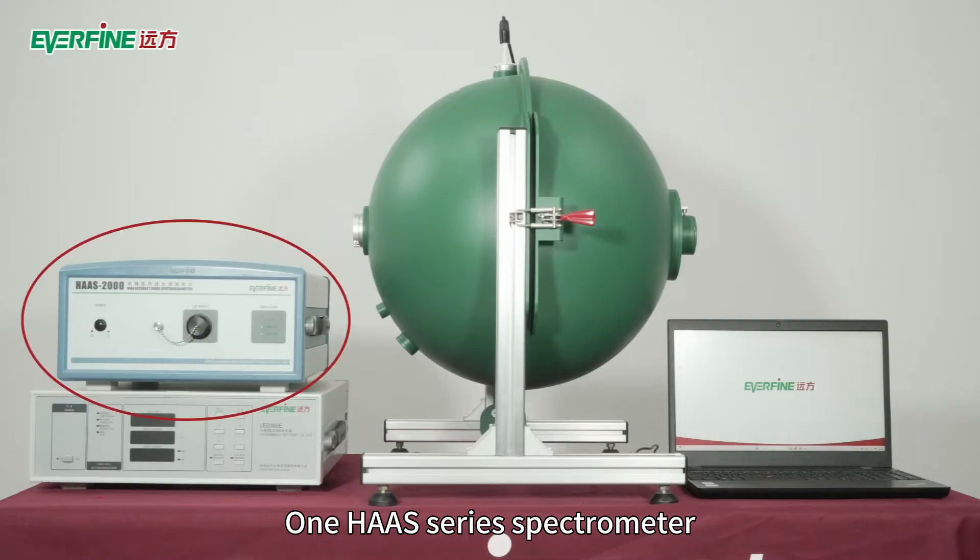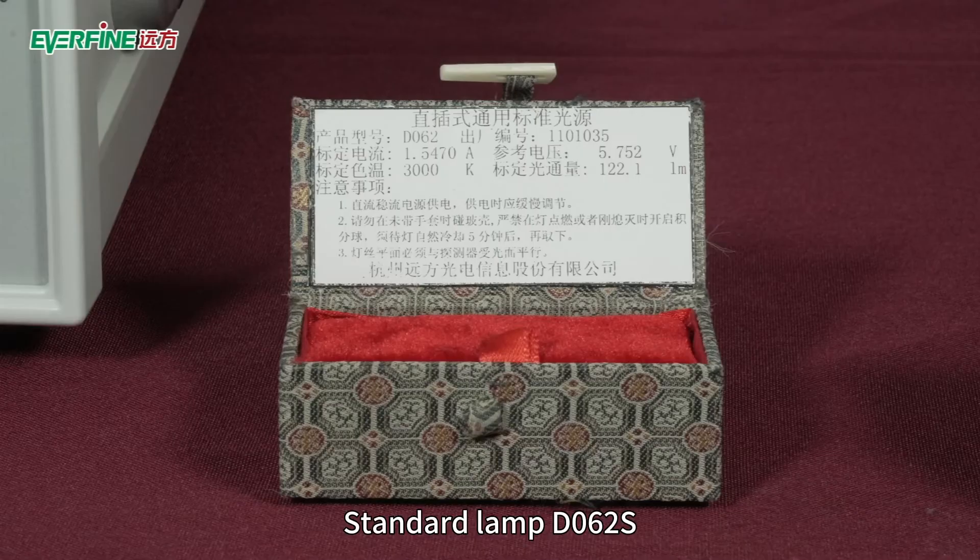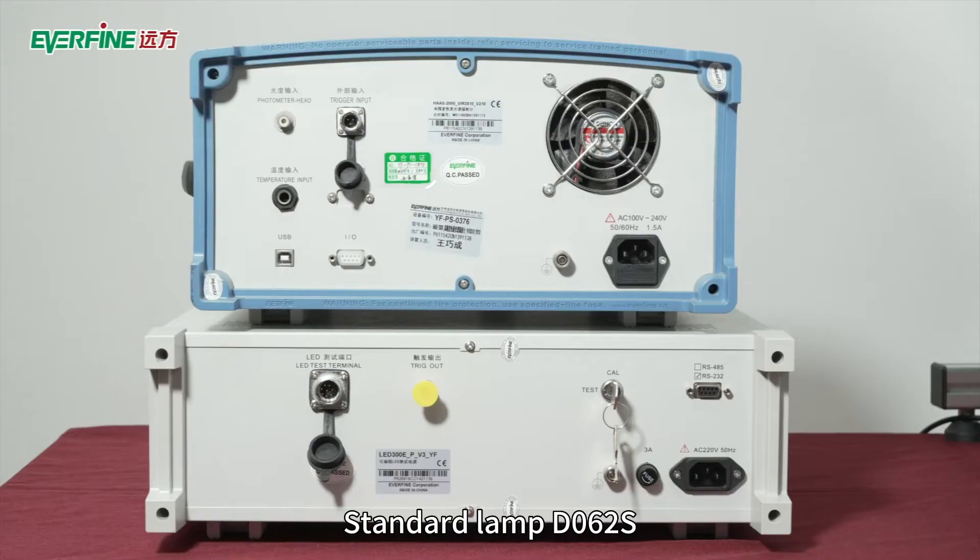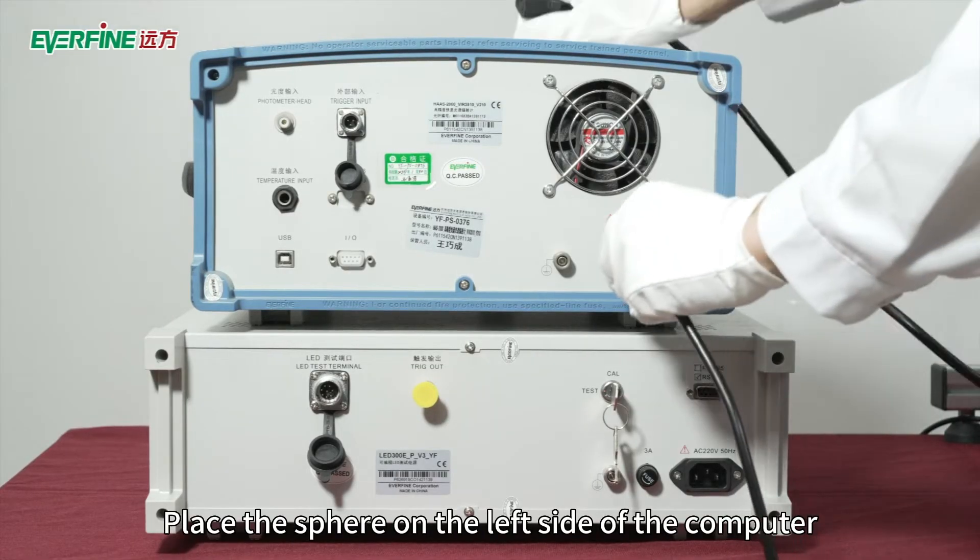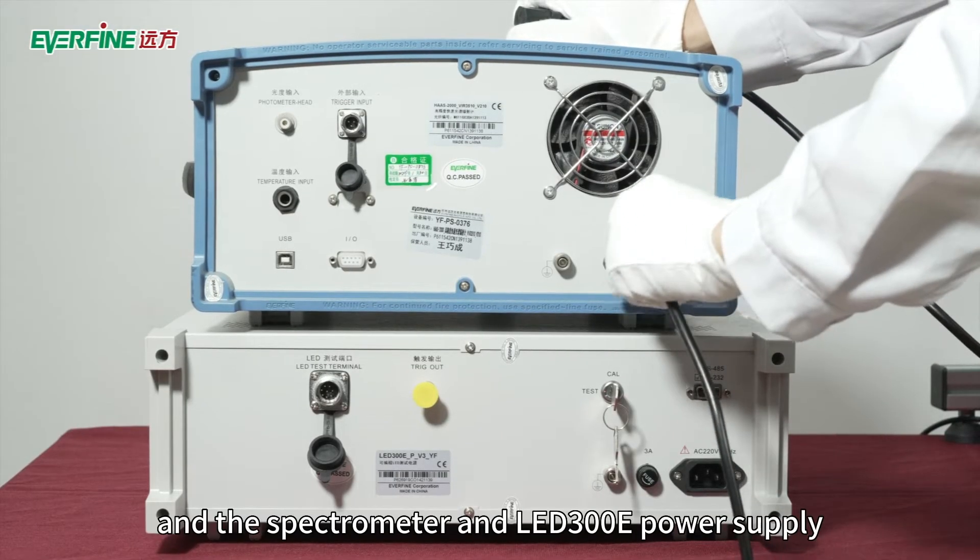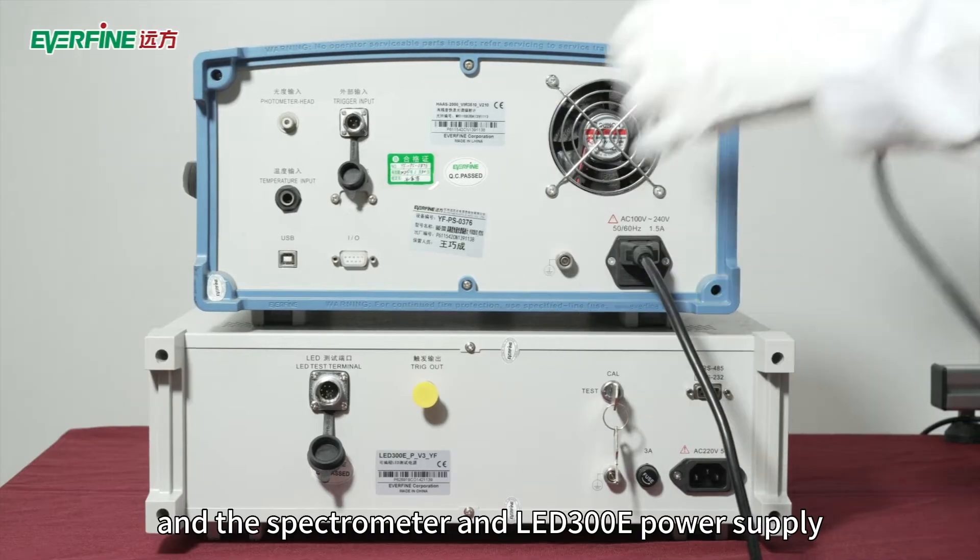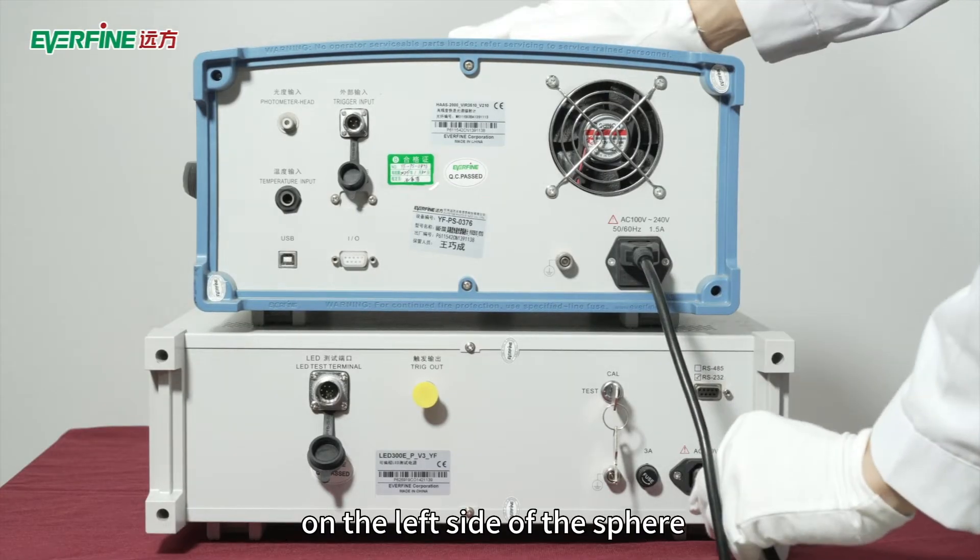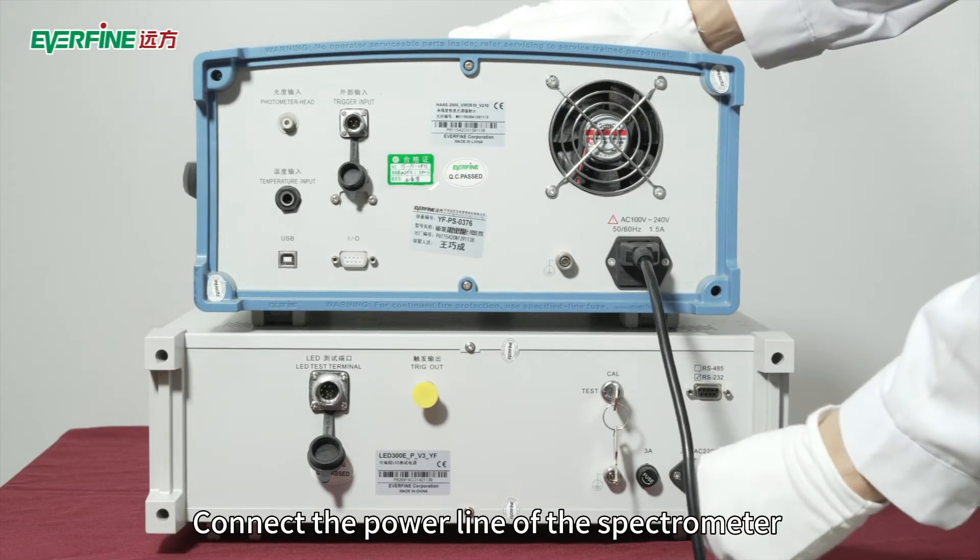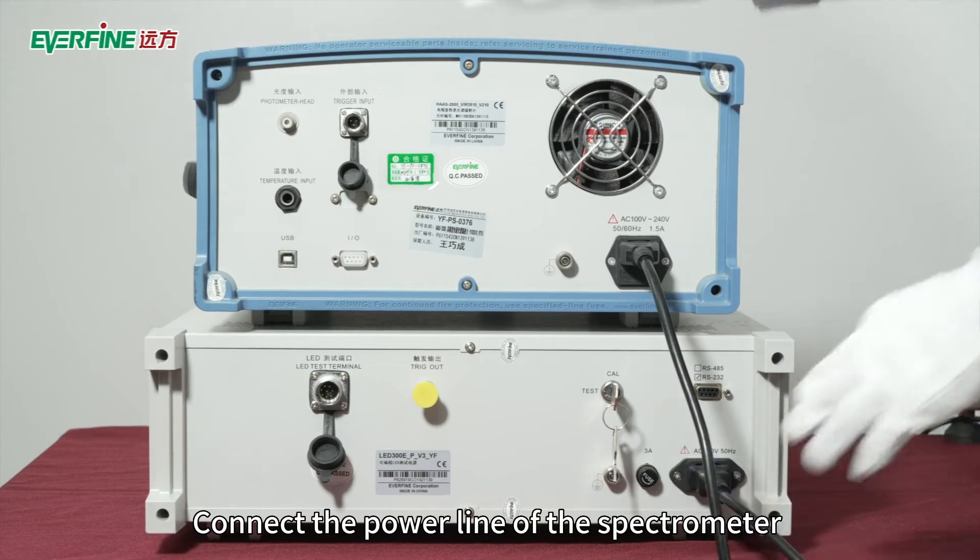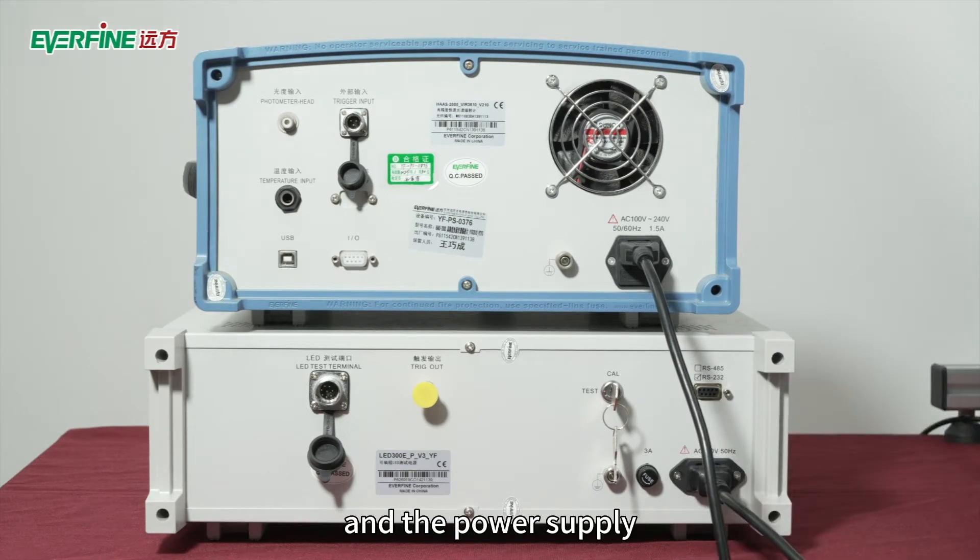Place the sphere on the left side of the computer and the spectrometer and LED 300E power supply on the left side of the sphere. Connect the power line of the spectrometer and the power supply.